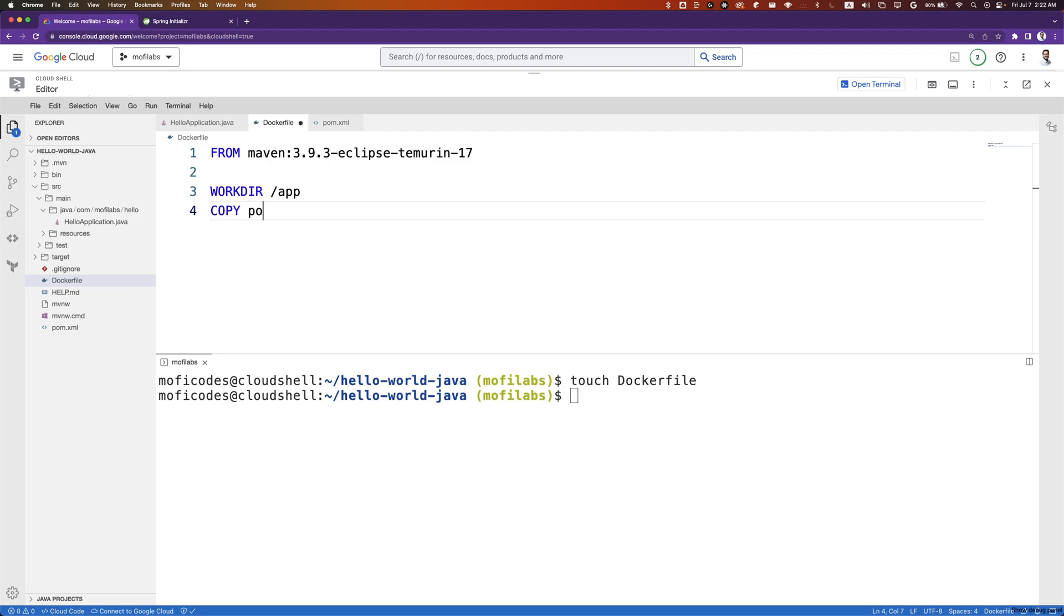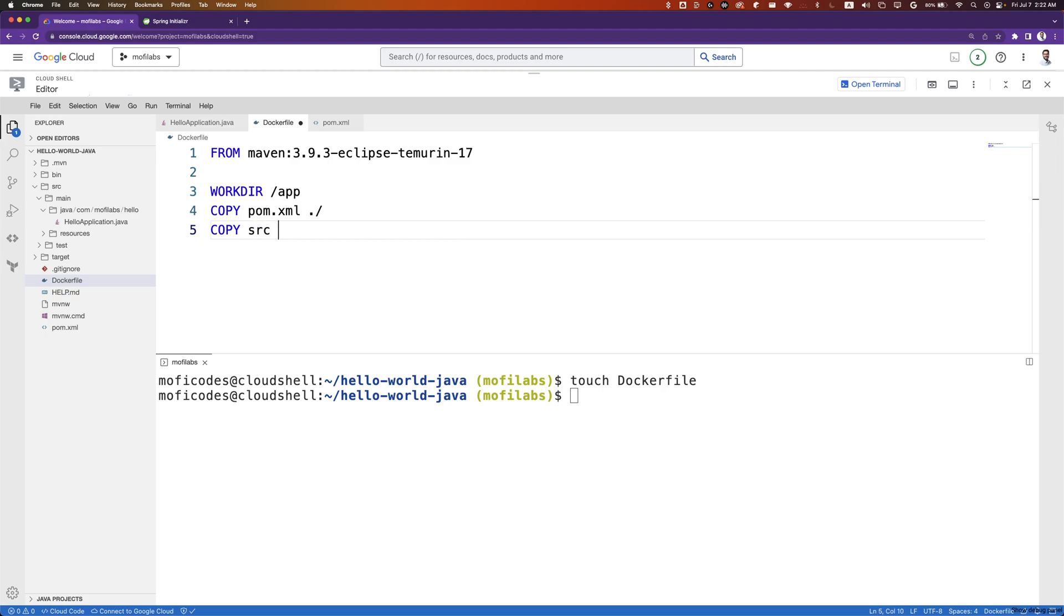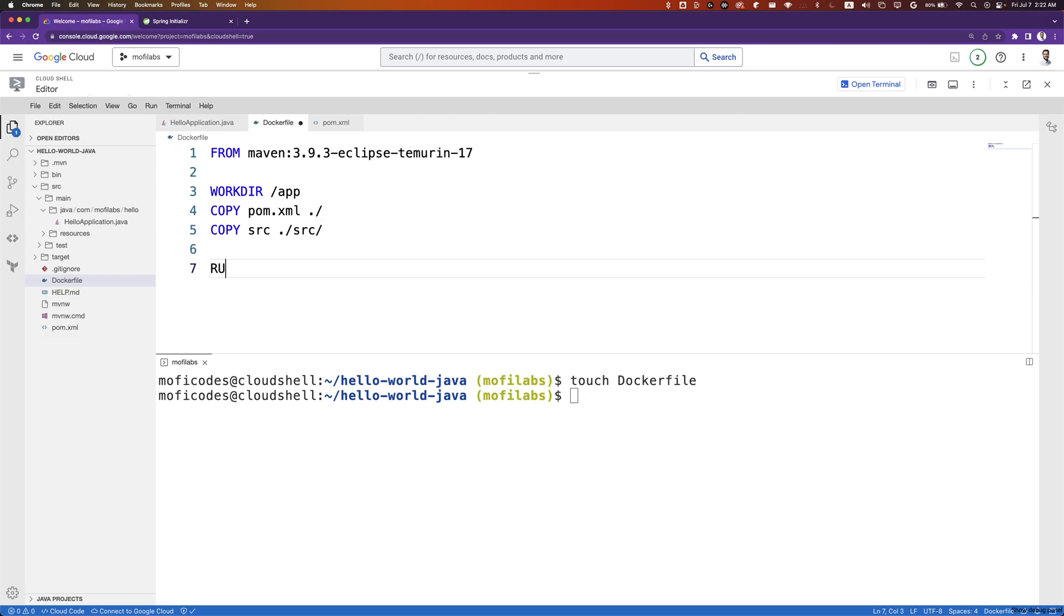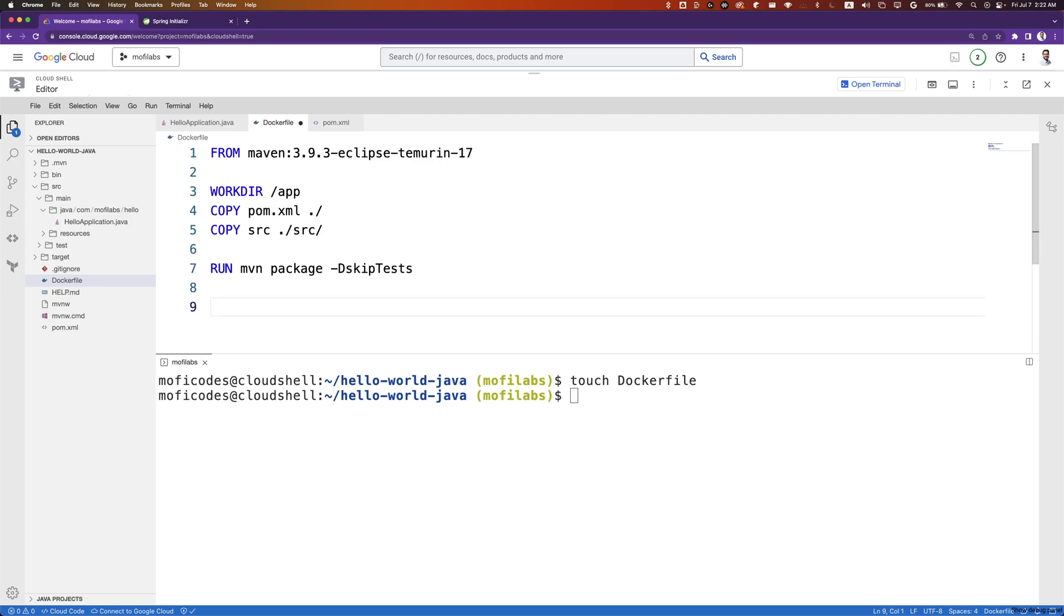We copy pom.xml to our Docker container. We then copy src to ./src/ in our Docker container. We'll run a Maven build with RUN mvn package -DskipTests. Because we're only interested in the jar file, we skip all the tests.